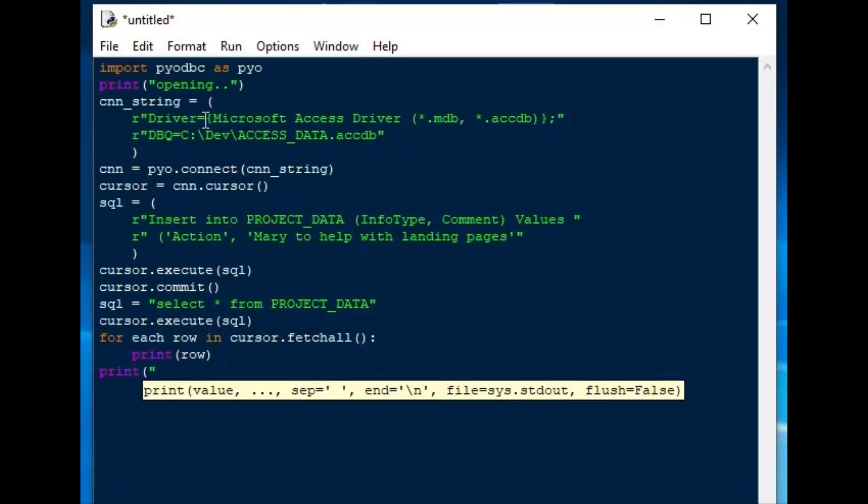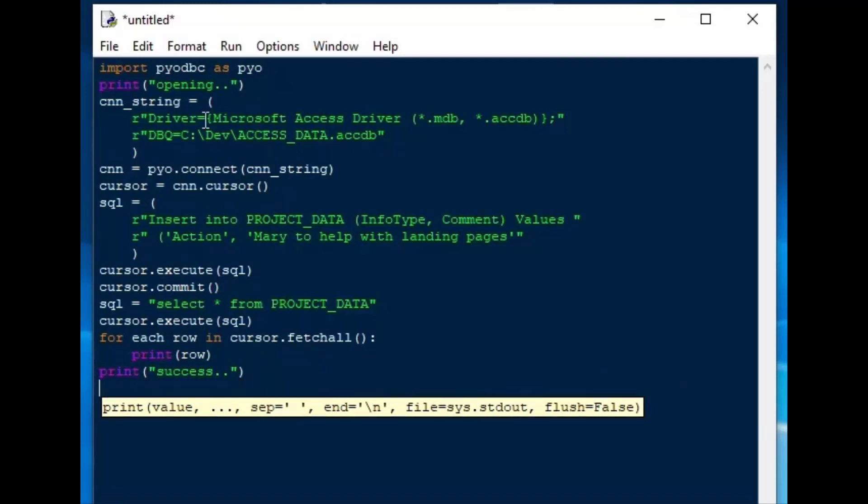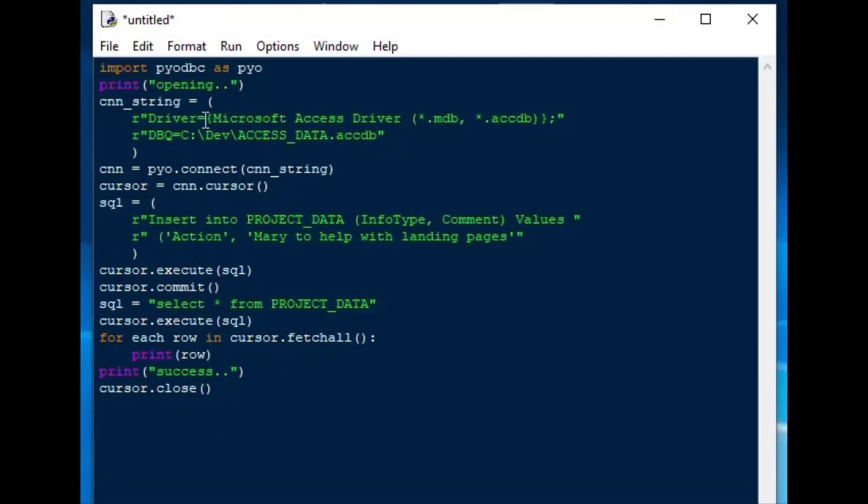And then we'll add a console message saying print success, so that the user knows what's happening. And then we'll close our cursor, and we'll close our connection. And I'll leave a message for the user that we are finished, and the connection is closed.